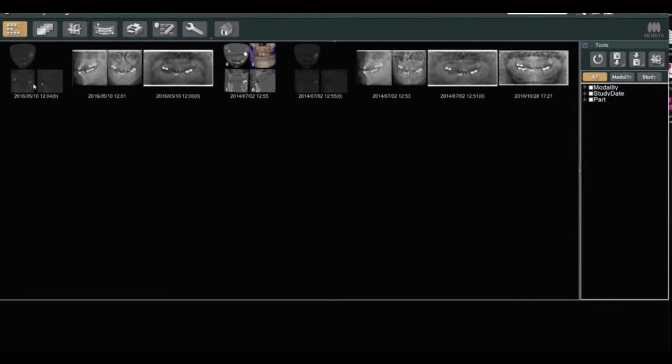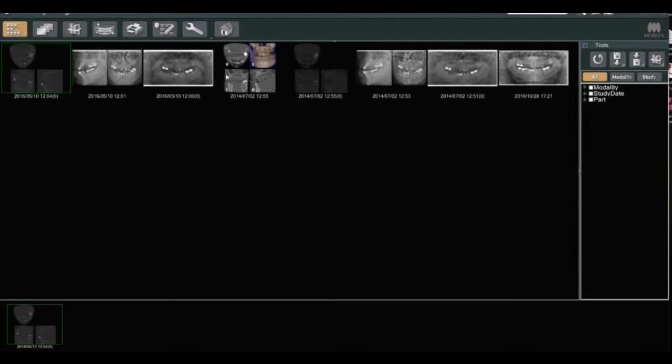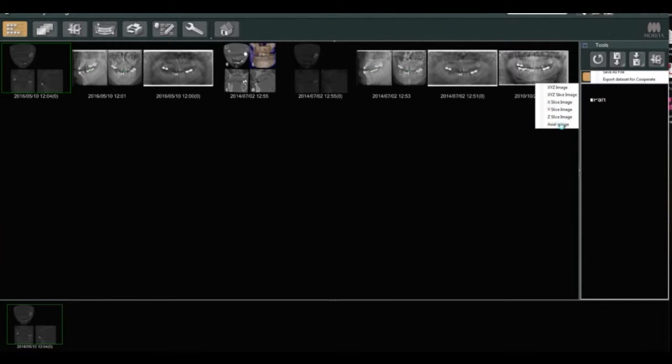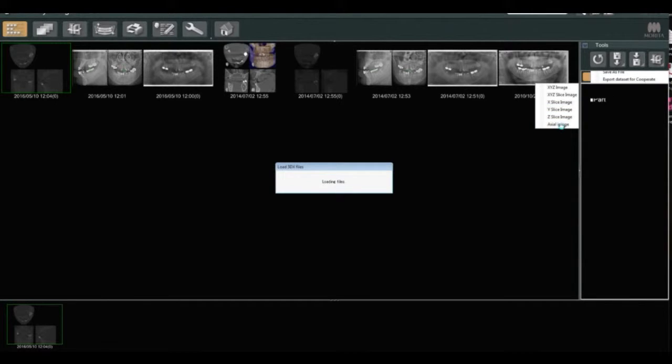Morita CT Scan Equipment: How to Export and Upload to ROE. Highlight the image that you want, then click download, save file as, and pick the axial slice.